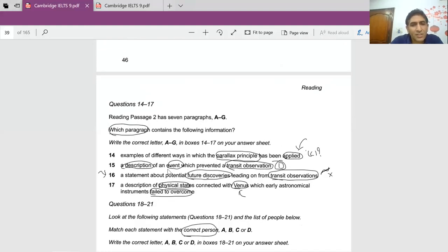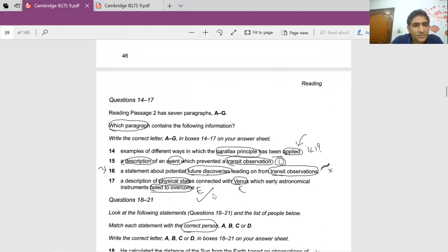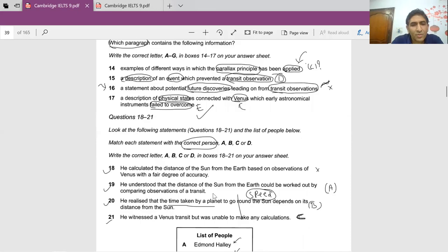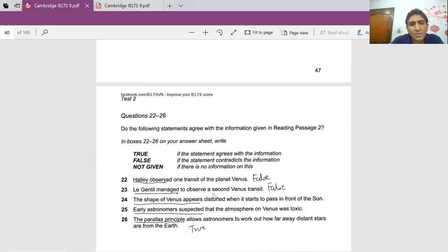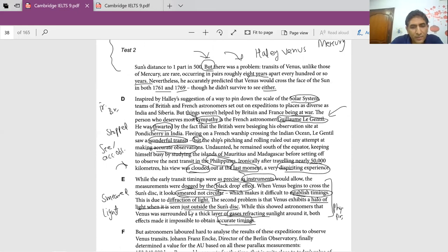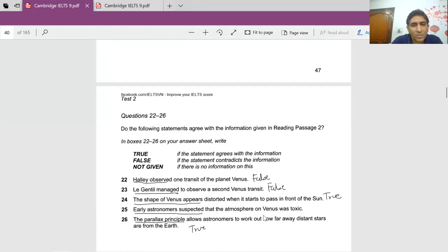This paragraph is definitely talking about the physical properties of Venus — the black drop effect and the atmospheric halo. So the answer to 'description of physical states connected with Venus' is paragraph E. For the T/F/NG questions: 'the shape of Venus appears distorted when it crosses' — it says smeared, which is like distorted, so this is true. 'Early astronomers suspected that the atmosphere on Venus was toxic' — they say it's covered by gases, but whether toxic? Not given.